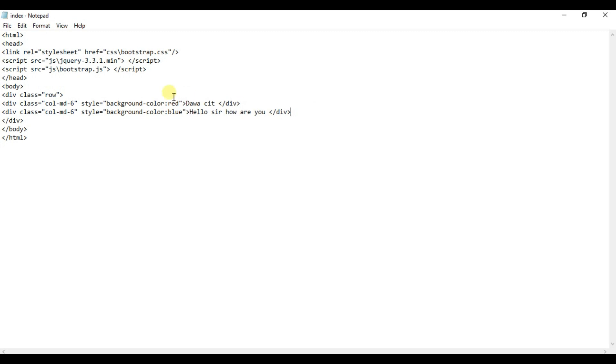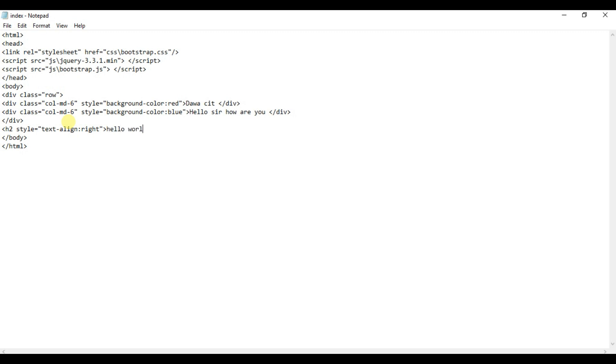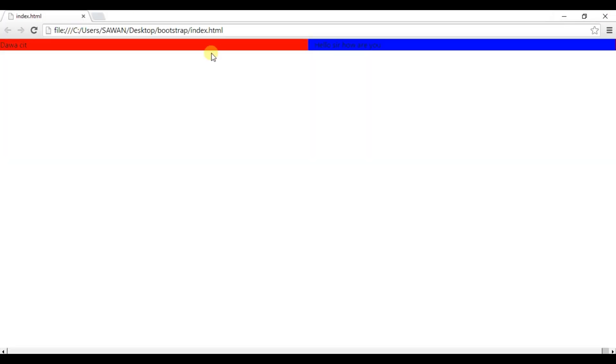Style, text-align: right. Ctrl+S to save and refresh browser. See, text shifted to the right side. Now I want to shift this text to the left side. Just change here, left.